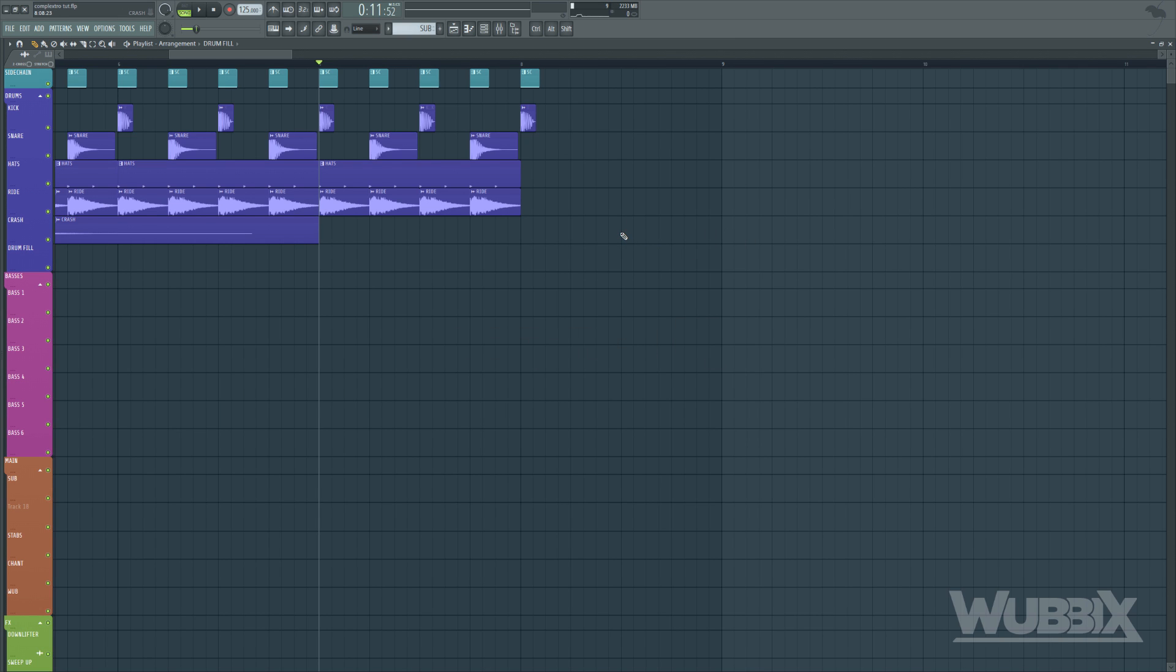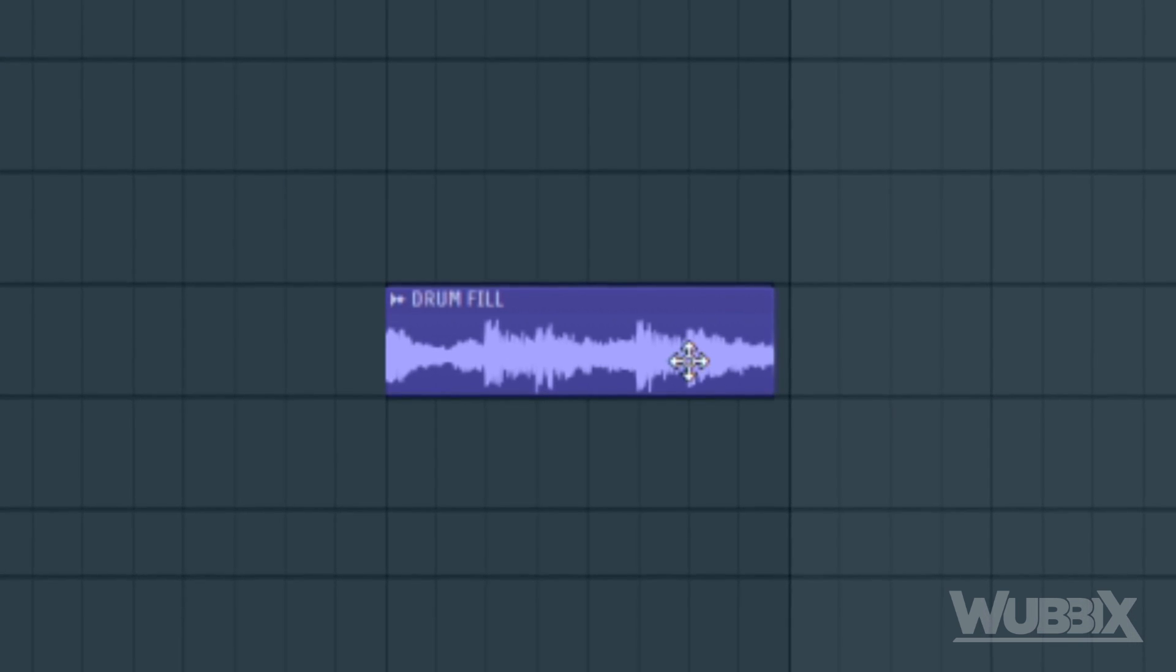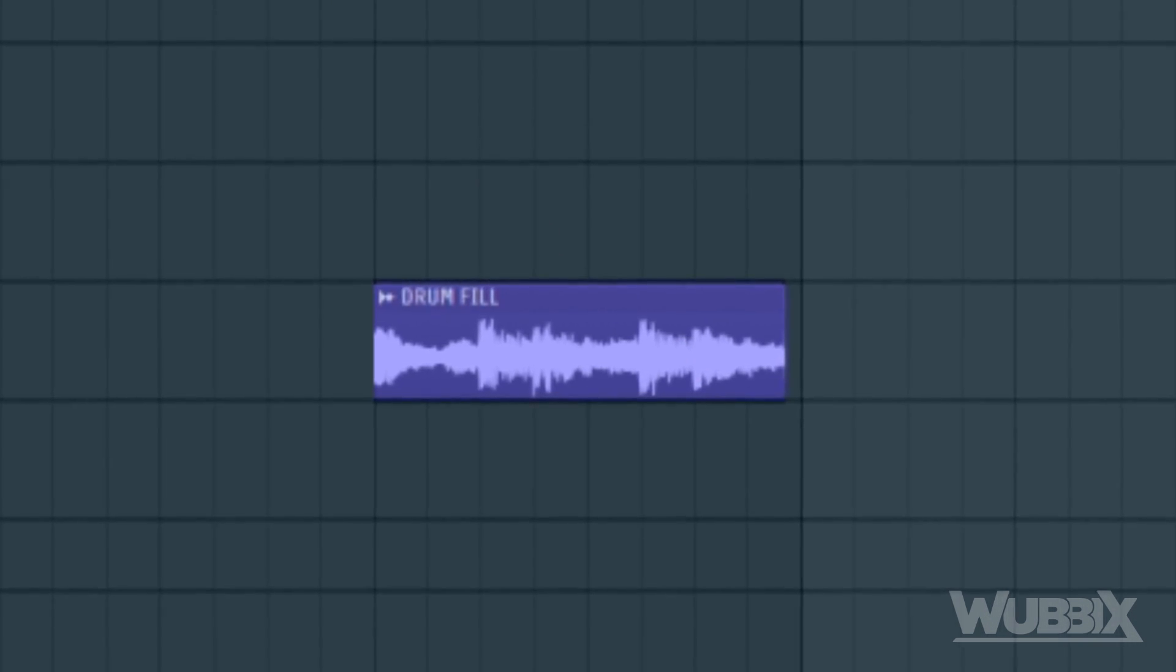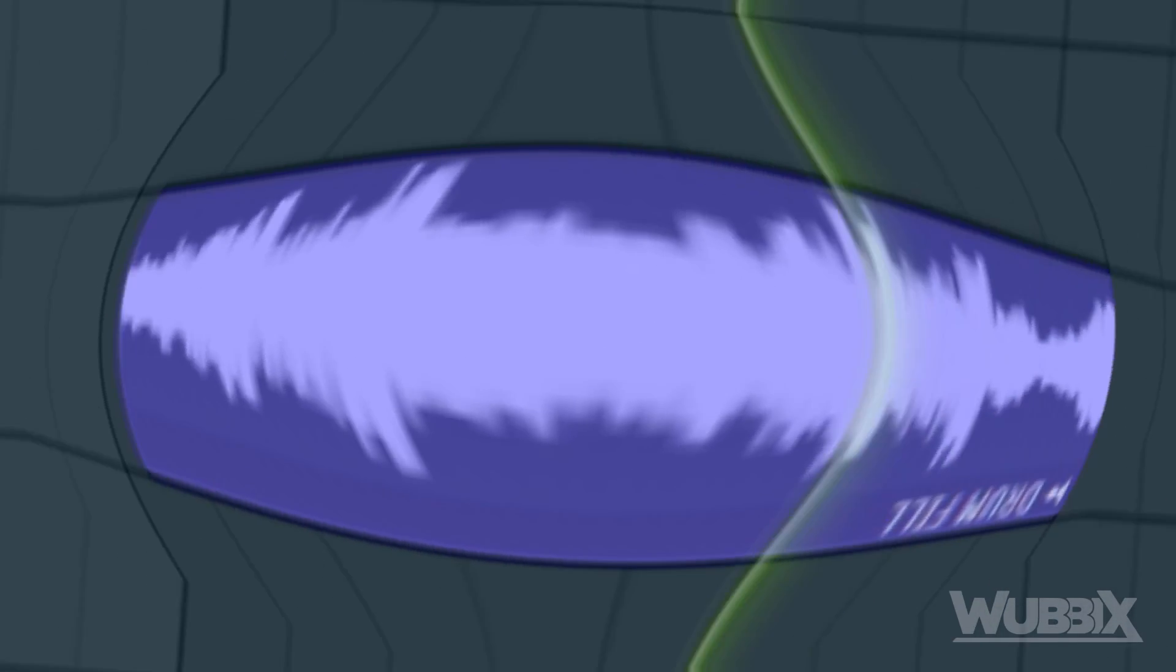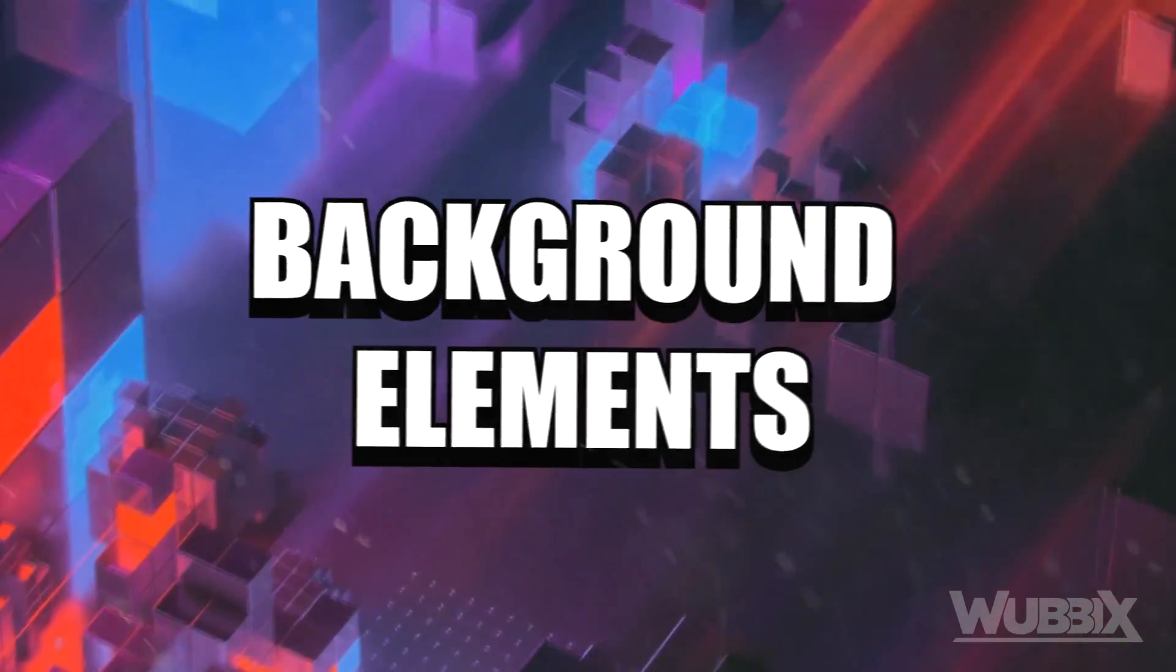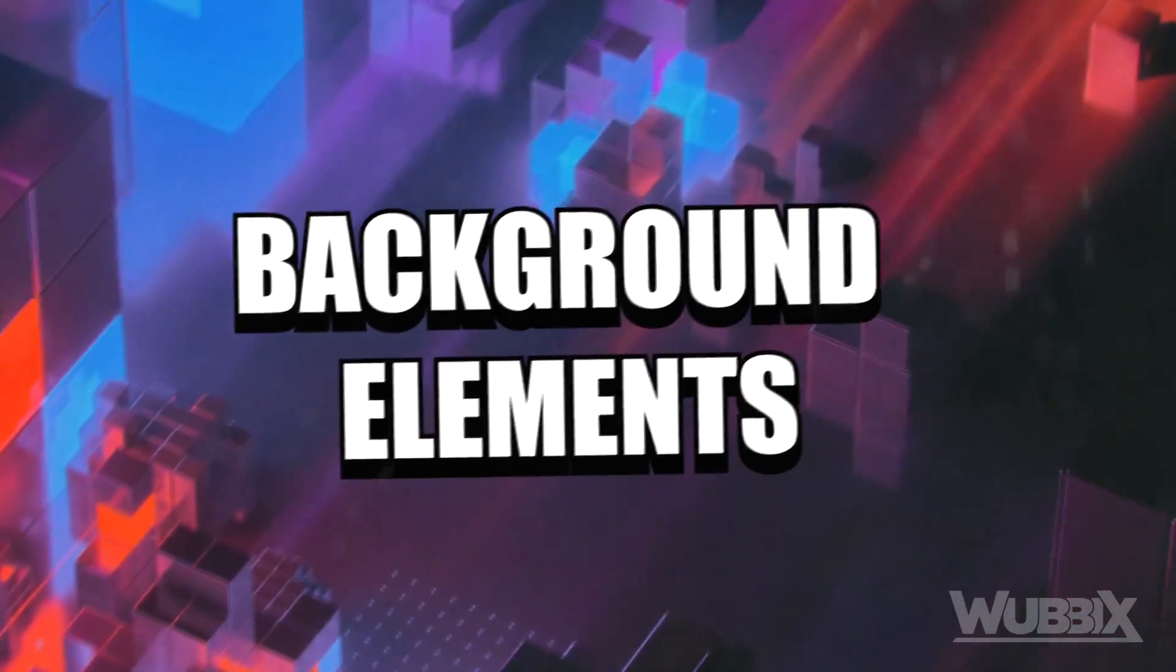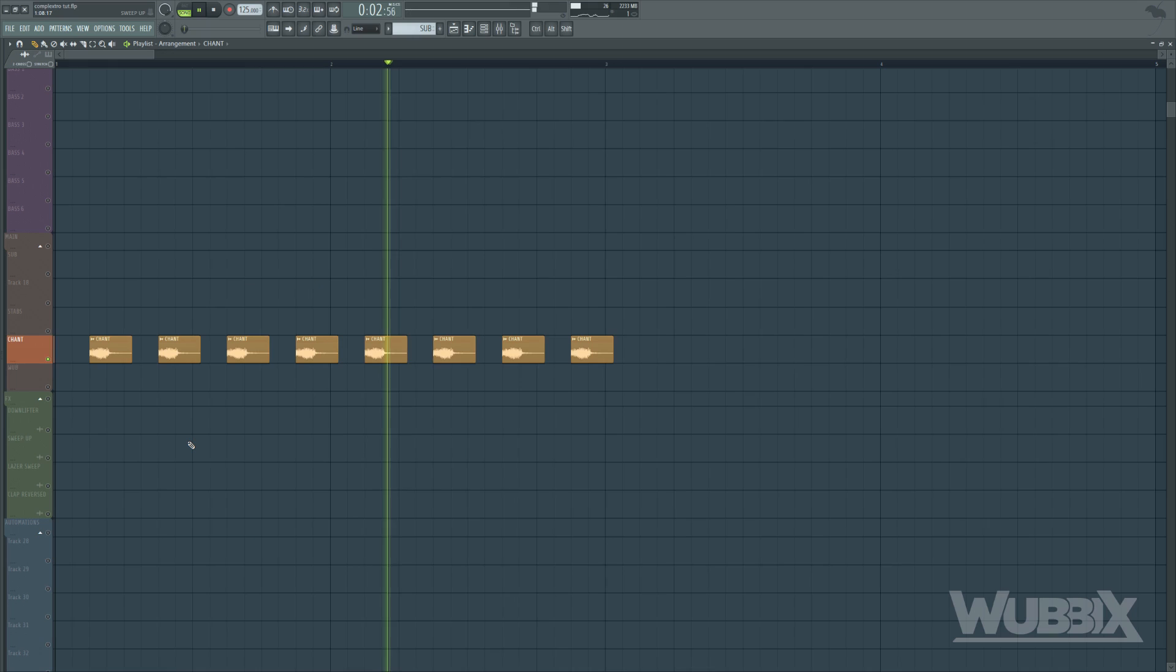In the 8th bar, you can remove the main drums and add some big room drum fill made out of toms and snares. Now, let's start adding some background elements.